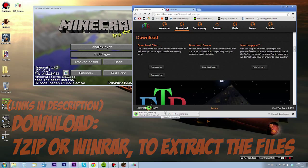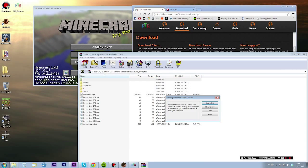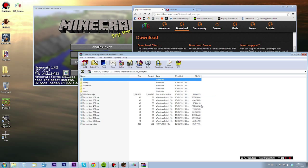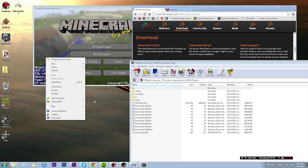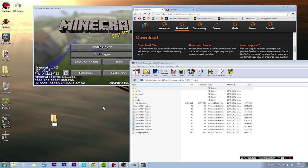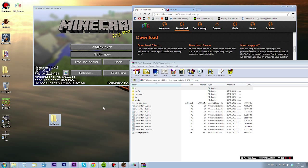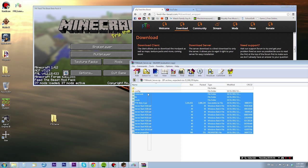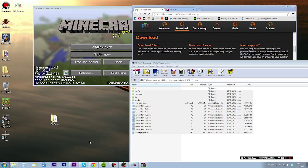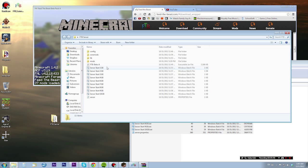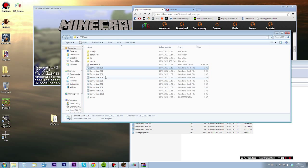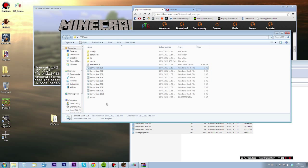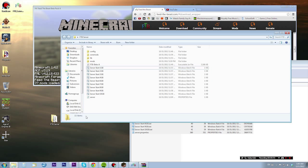We want to create a folder with the server - Feed the Beast server like that - and just put all the files in here. As you can see, there are a few server starters.